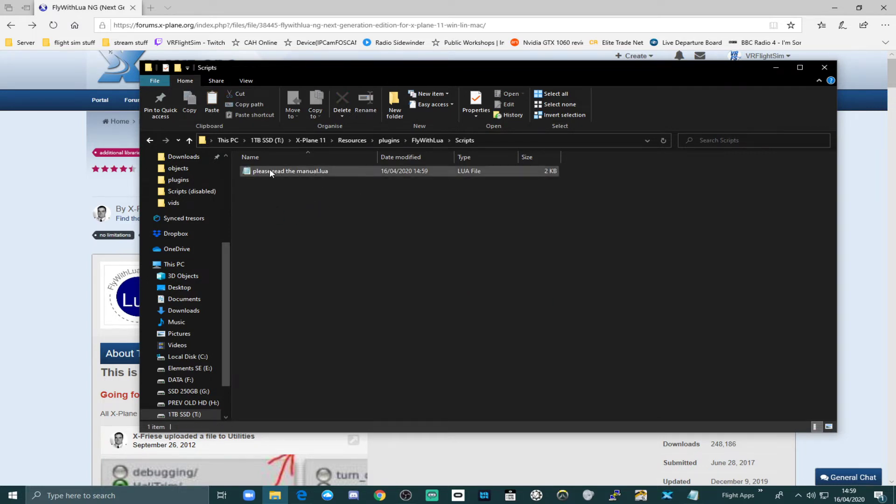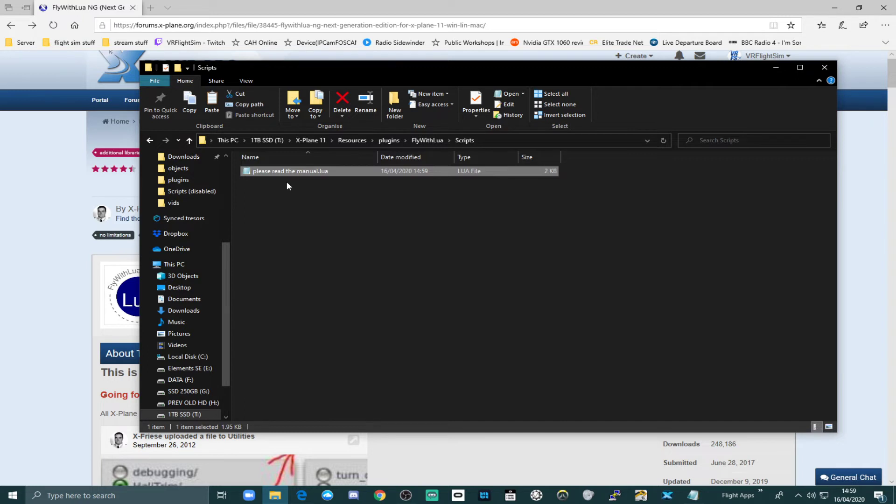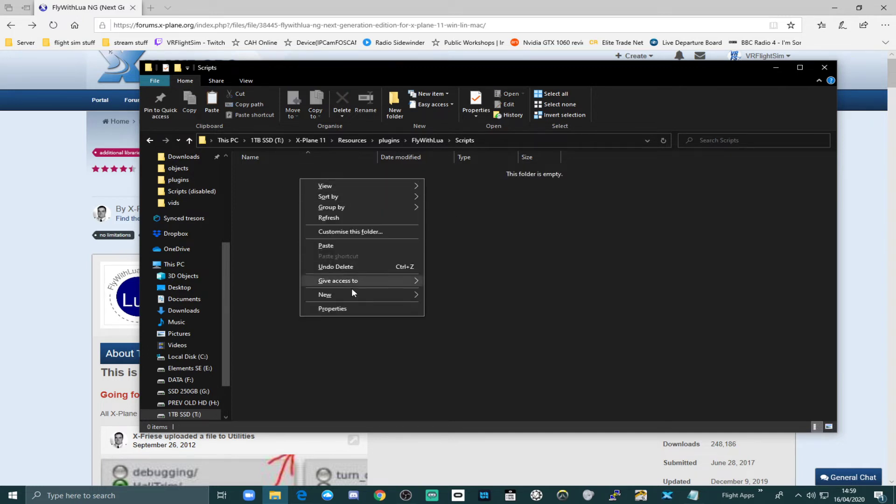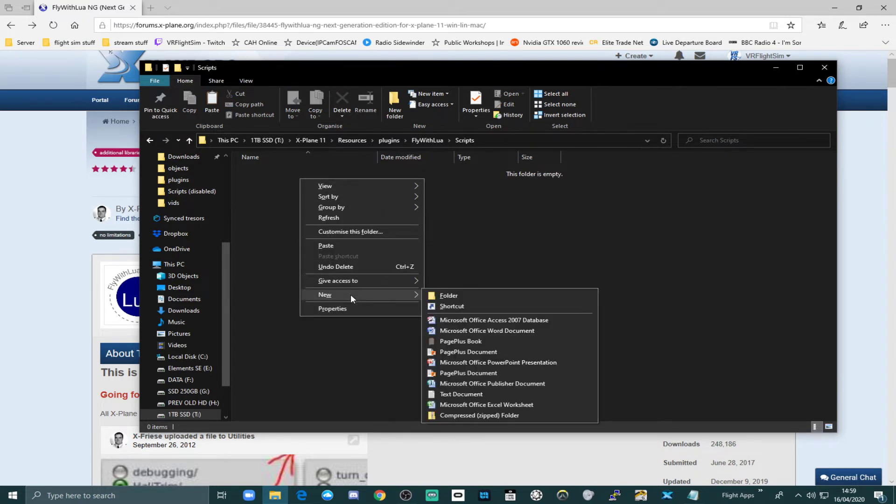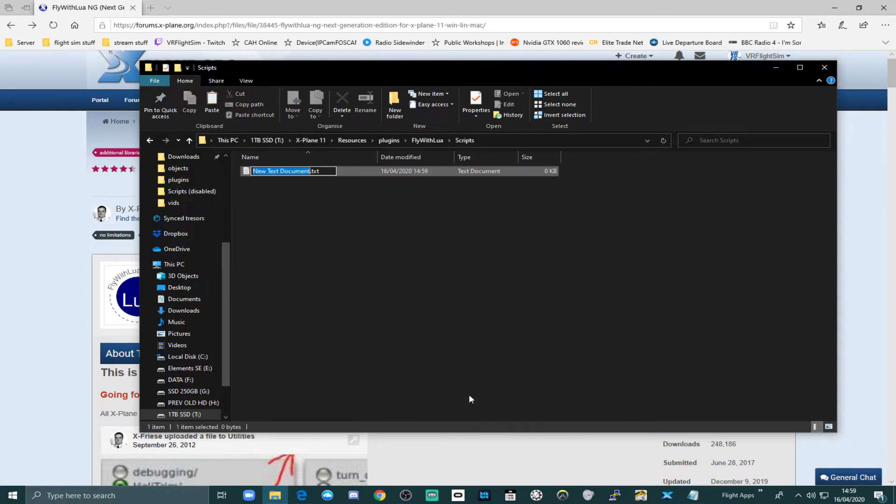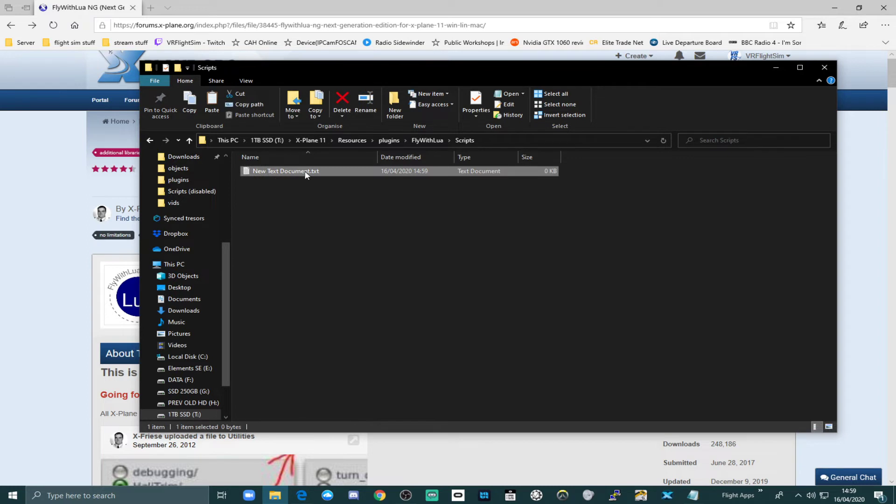So that can be deleted. That's just a little introductory Lua file that would run when you start xplane. We can delete that for now. And if you right click in here and select new, and then you want text document, you can call it anything you want. Let's call this Cloud Shadow Fix.